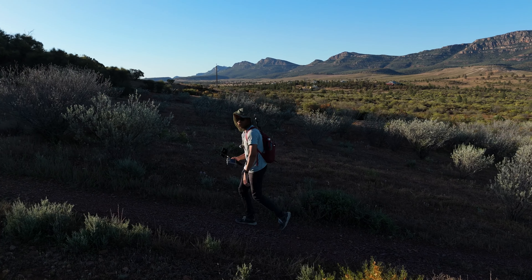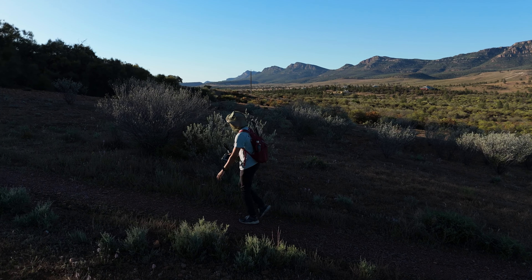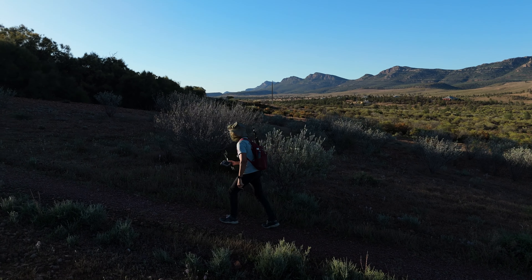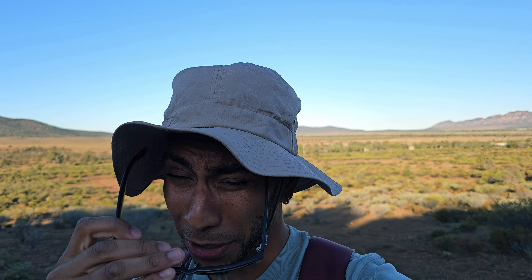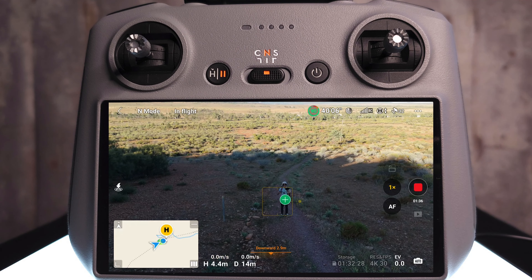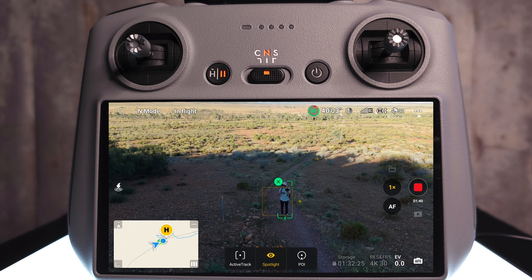Swapping the battery and moving into the shade — way fewer flies. Now it's time to check out Point of Interest mode. Same as before: click the plus symbol to select yourself as a subject, then hit POI.